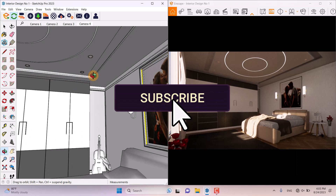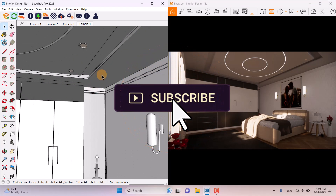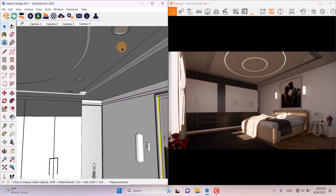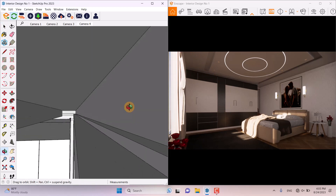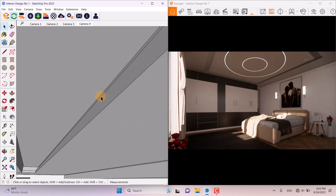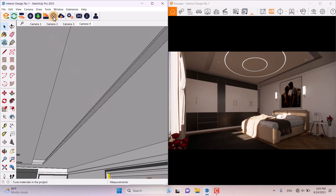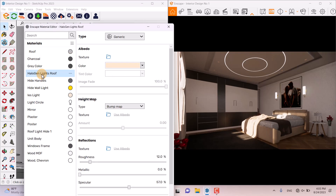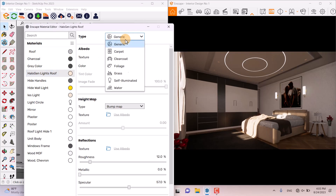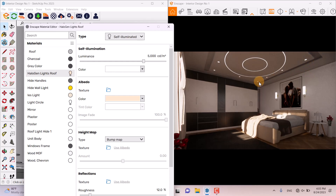I have some jobs with the lighting materials — I have some hidden lights like IES profiles and some hidden light lines on the 3D model. I'm going to click on the Material Editor and start with the halogen light roof, converting it from Generic to Self-Illuminate. You can see the changes right now.